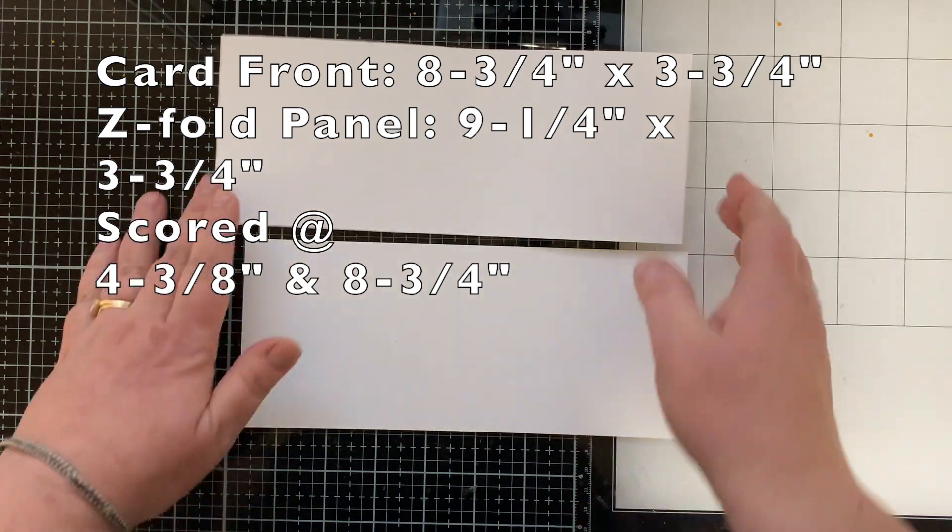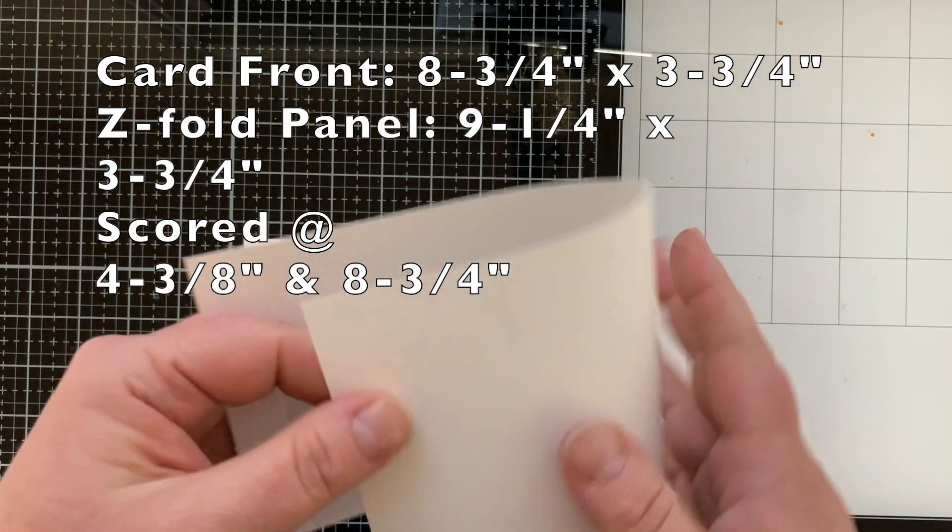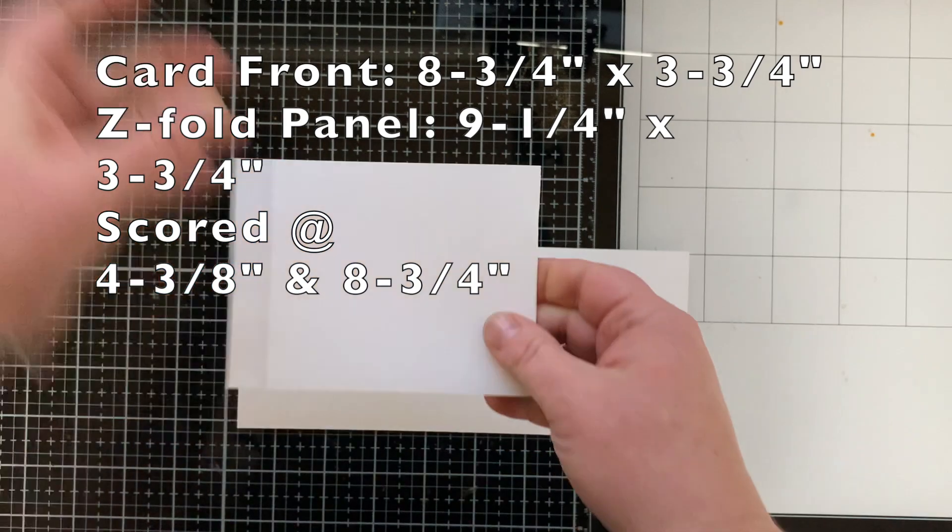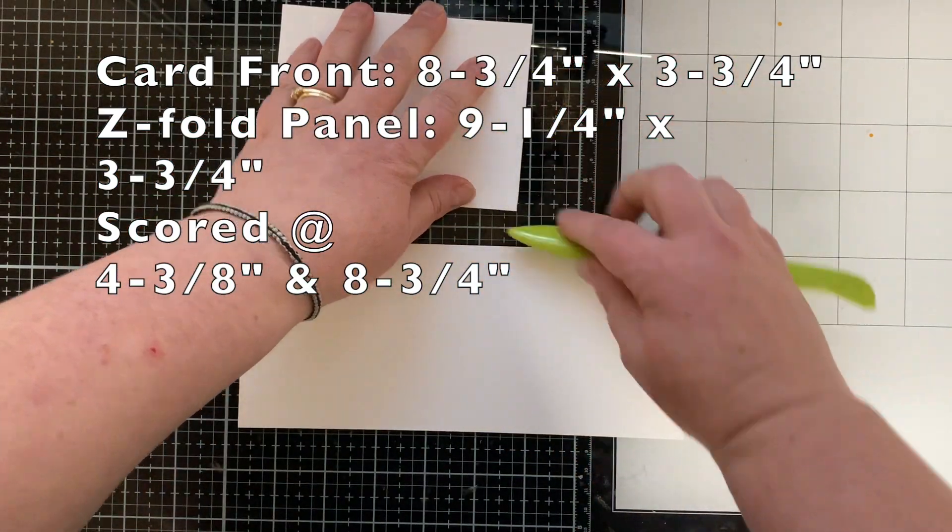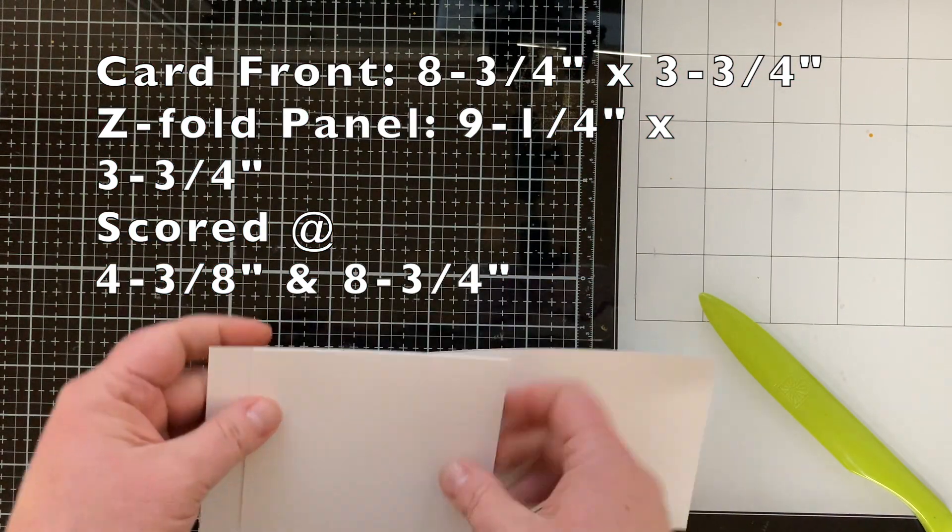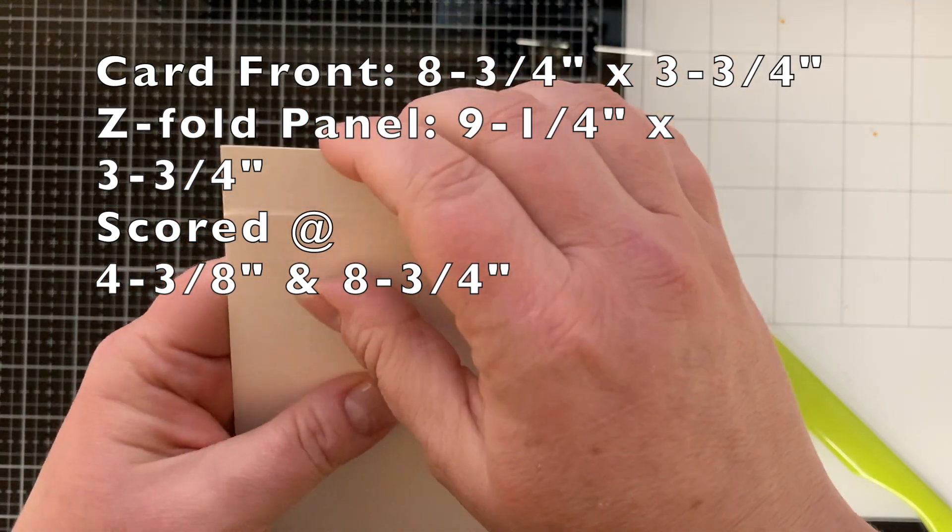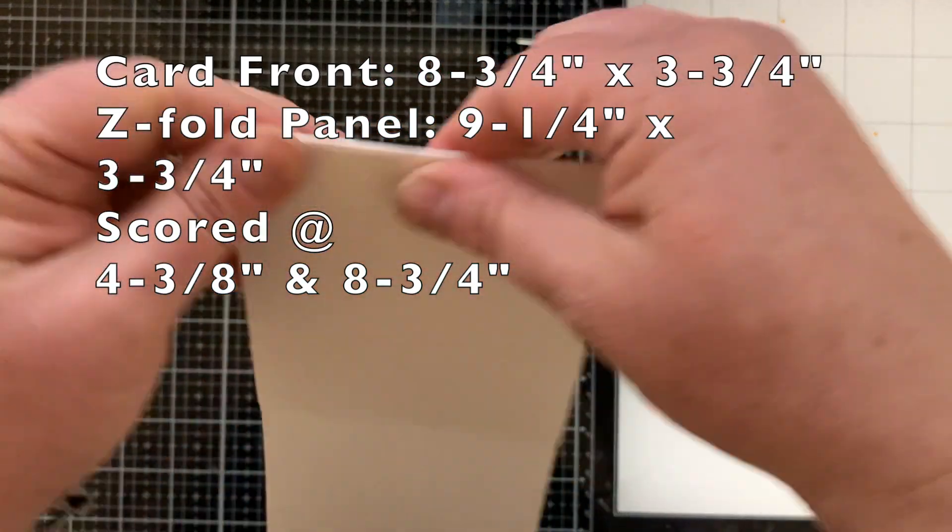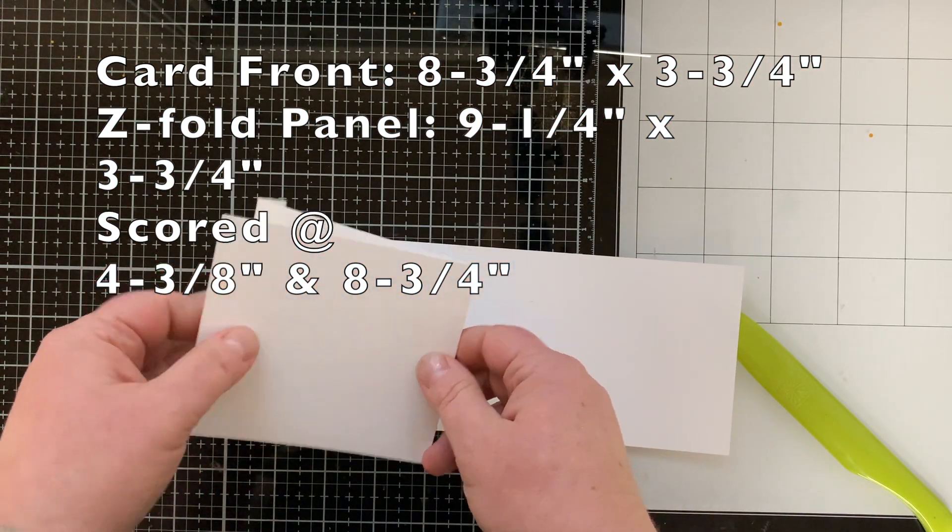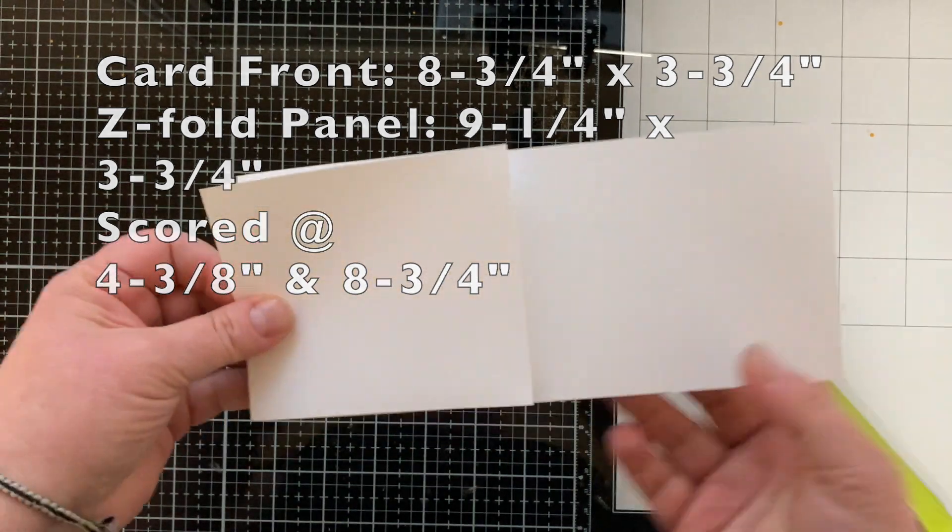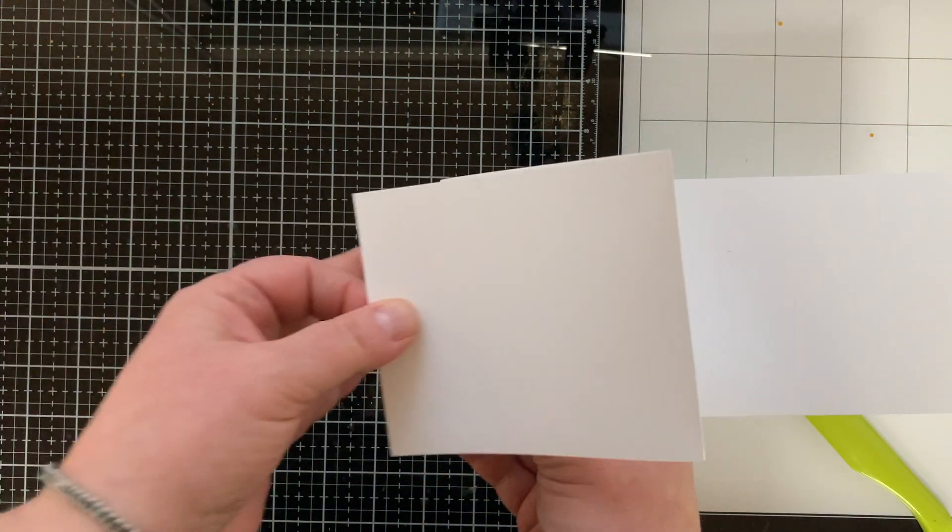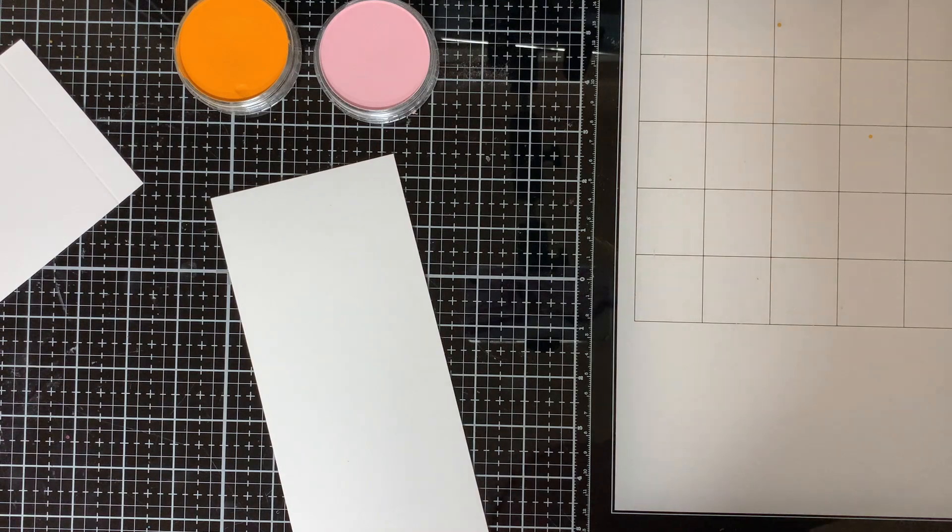Now here are the pieces I'm using for my Z-fold card. The Z-fold panel itself is nine and a fourth by three and three fourths. I then scored it at four and three eighths and eight and three fourths. And you can see here how it folds together to create a Z-fold. You can go back and freeze that screen if you need to get those measurements.